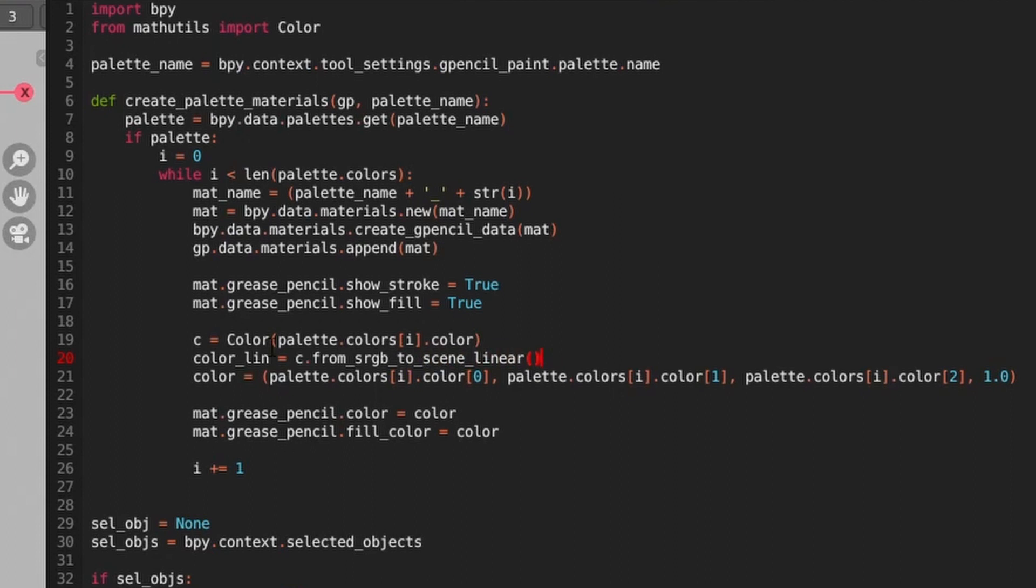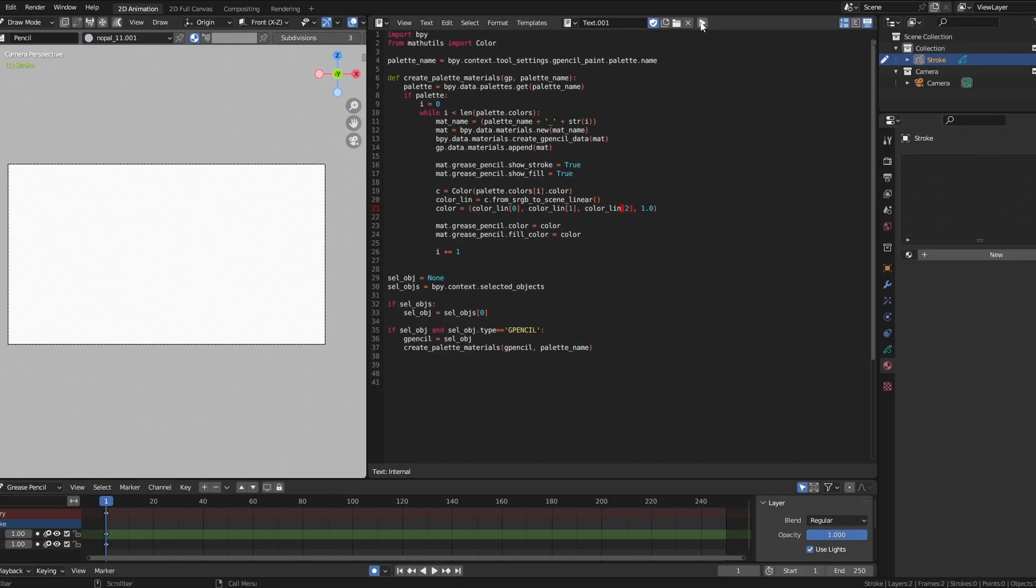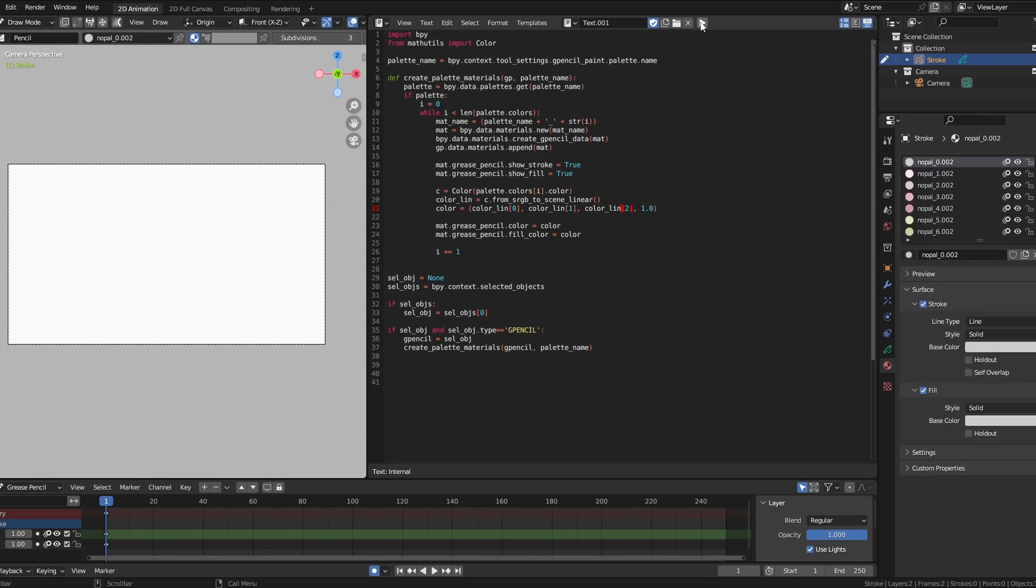Finally, in our line where we split out each channel and add the alpha, we'll refer to the color_lin variable instead. Now if we delete the old materials and run it again, we should get colors that match.